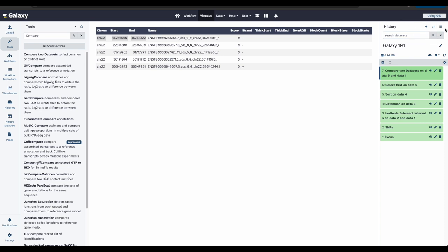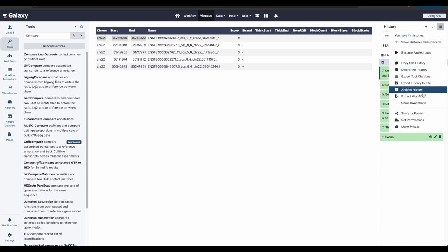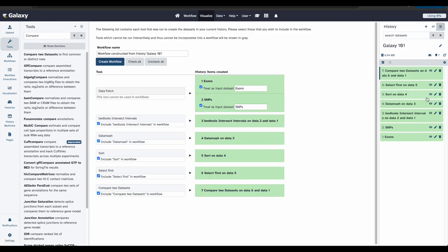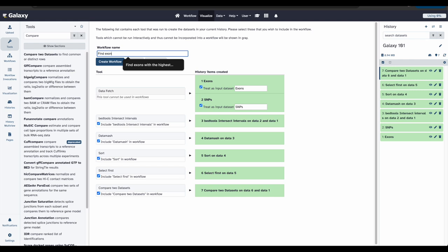To extract your workflow, click on the three lines on the right in your history column called History Options to expand and then go down to click Extract Workflow. The center panel will show the content of the history with the oldest at the top. Let's first replace the workflow name to something more descriptive. For this tutorial, let's name our workflow Find Exons with the highest number of features. If there happen to be any steps that shouldn't be included in the workflow, you can uncheck them in the first column of the boxes. But for now, we want all of our steps, so we will leave them as selected.